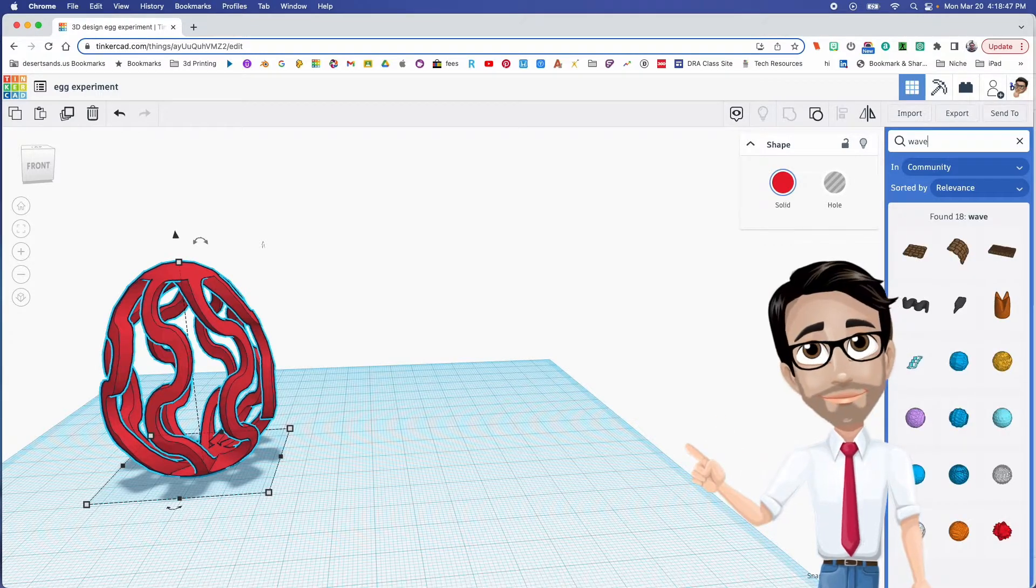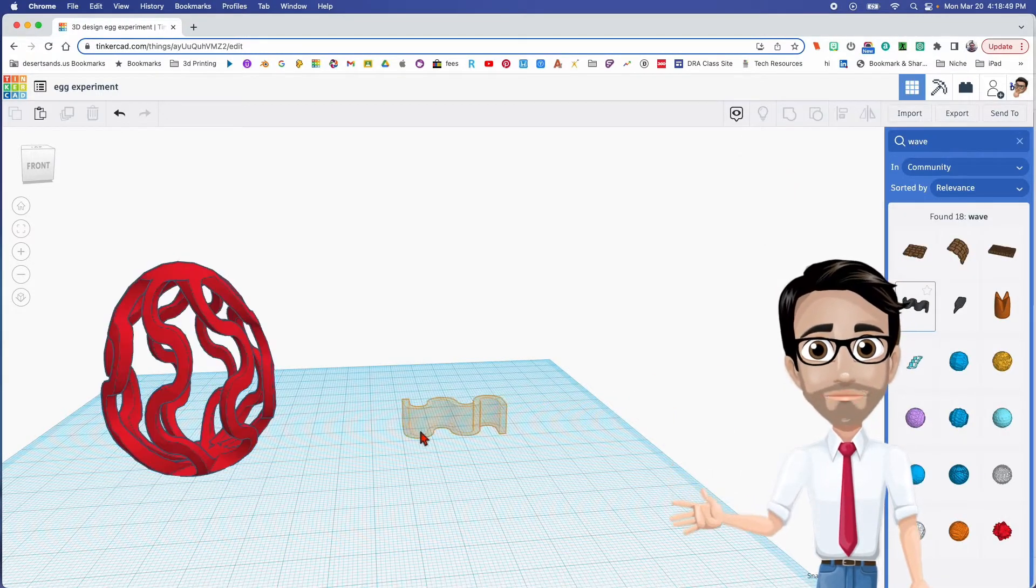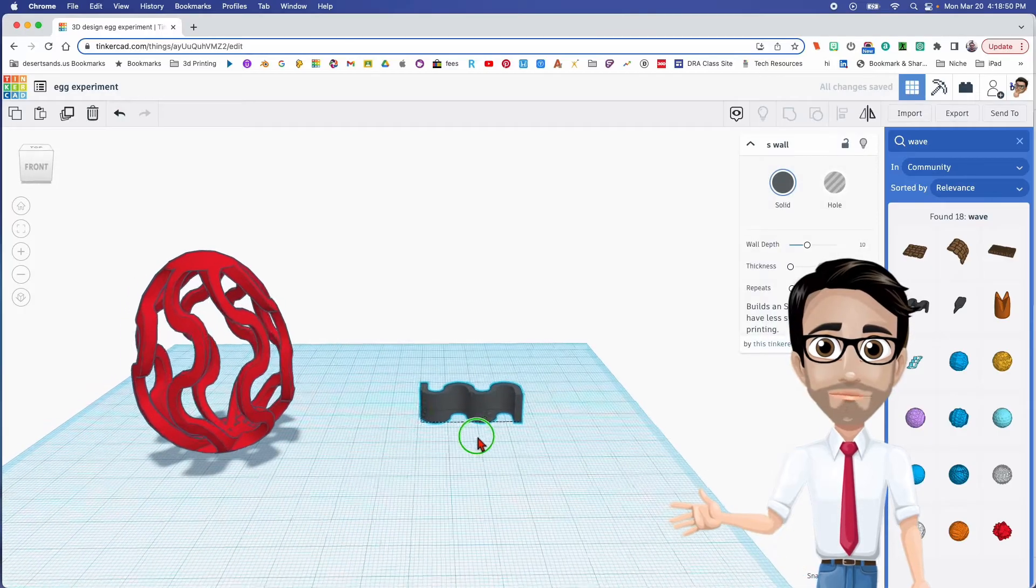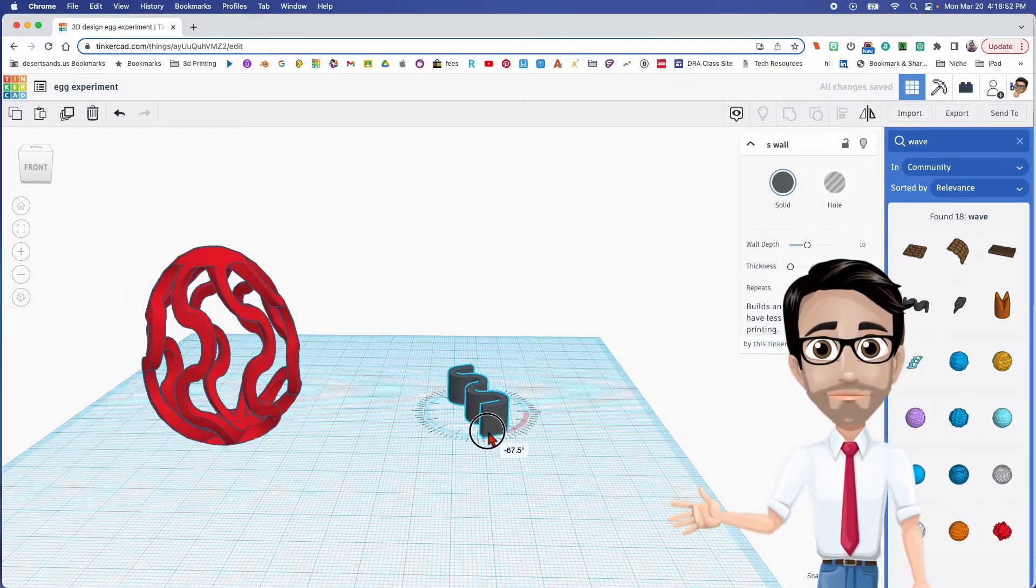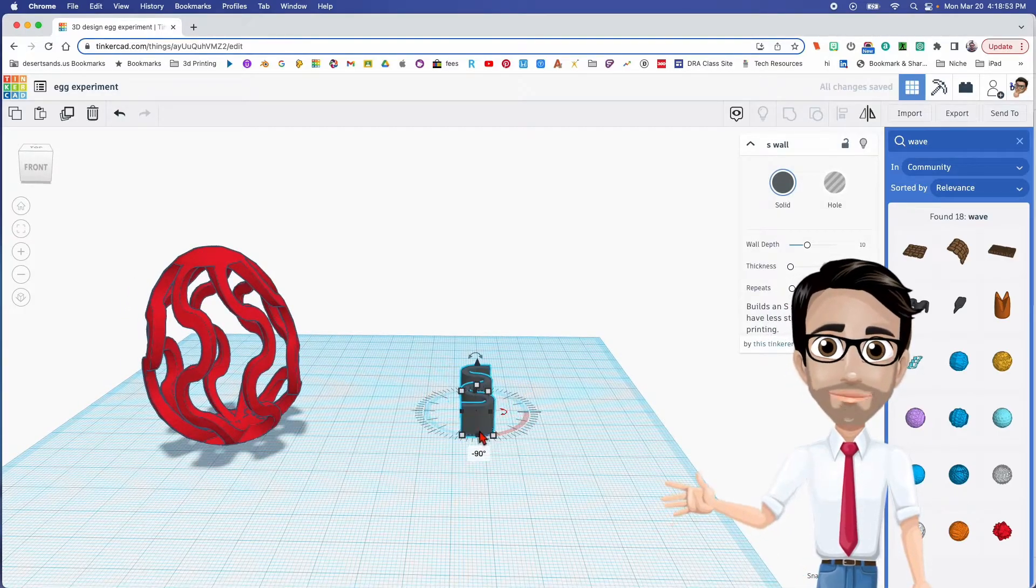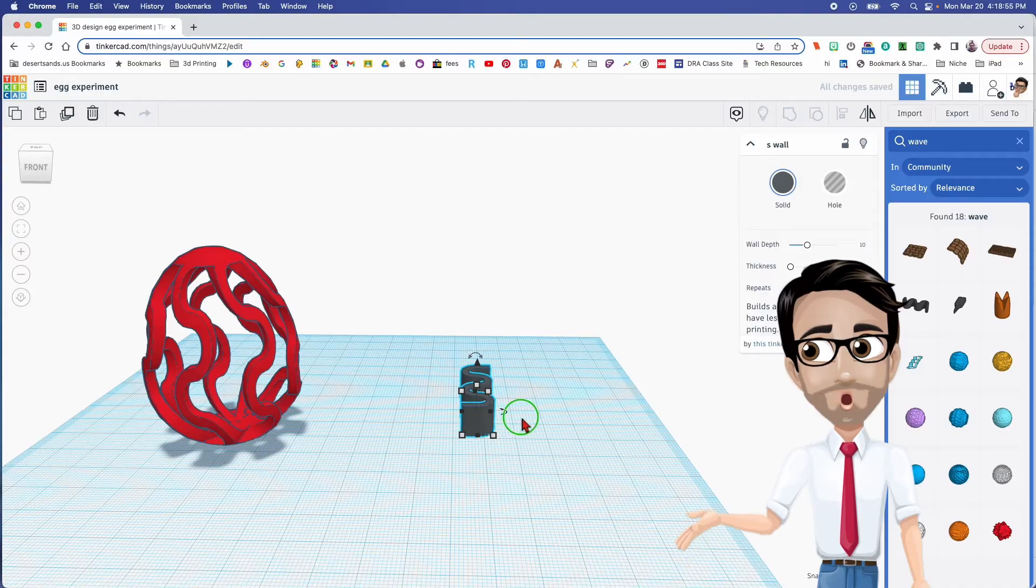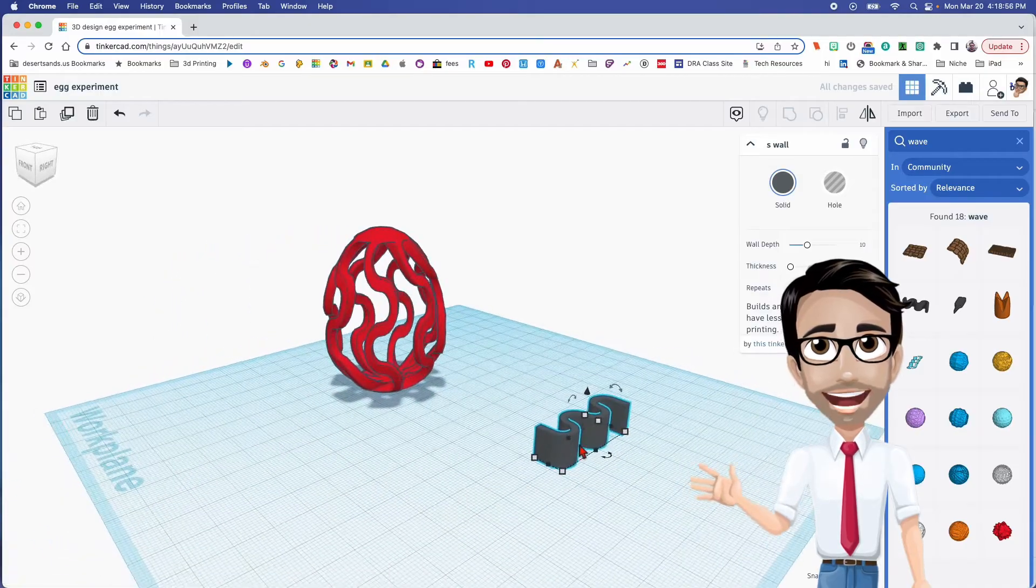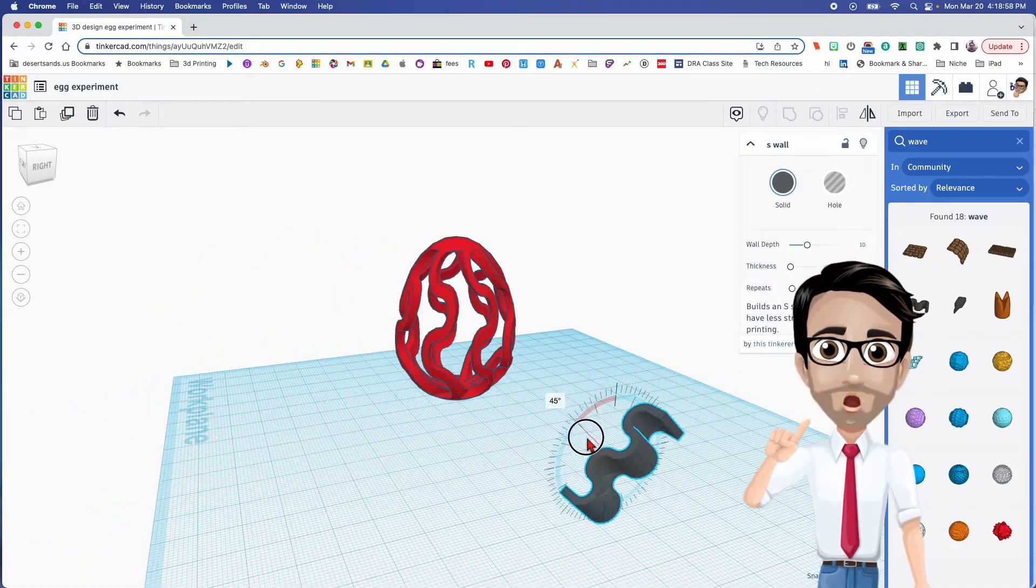And if this doesn't happen to show up, please let me know so I can put a link in the description. I rotated this 90 degrees and then I'm going to rotate it again another 90.